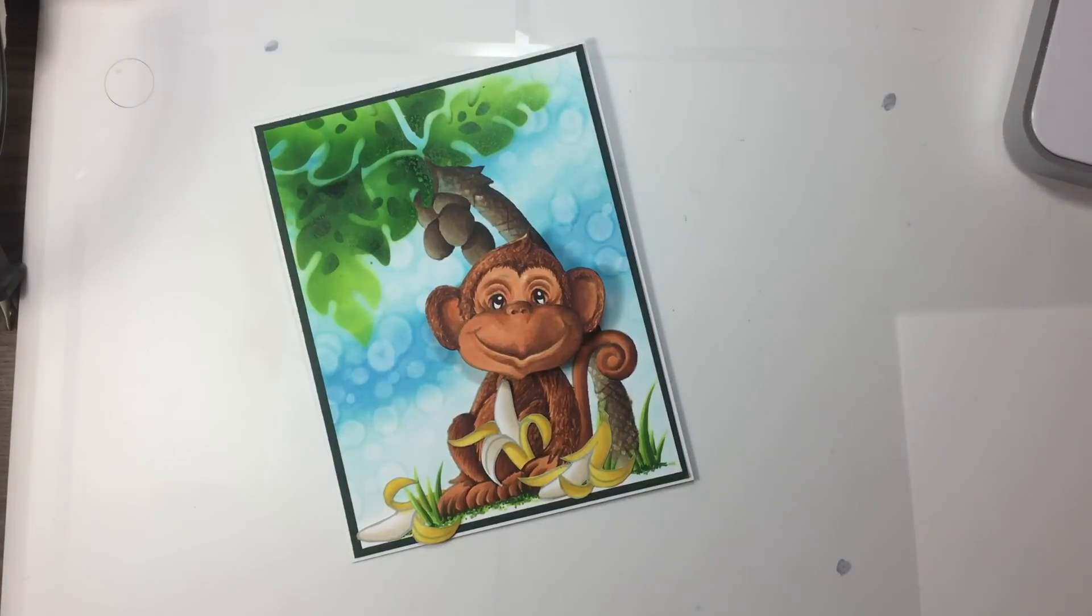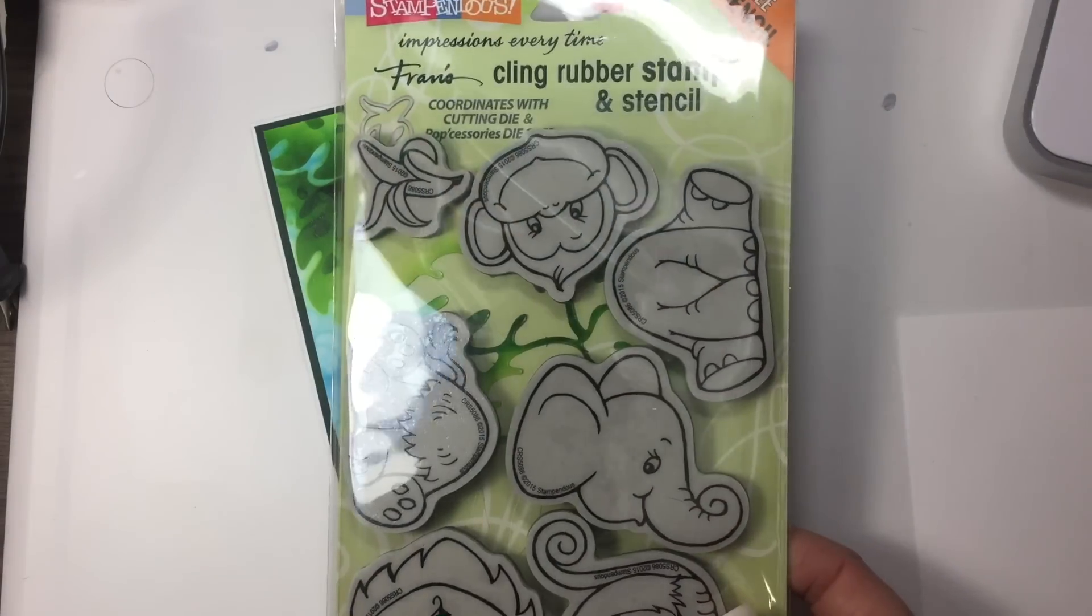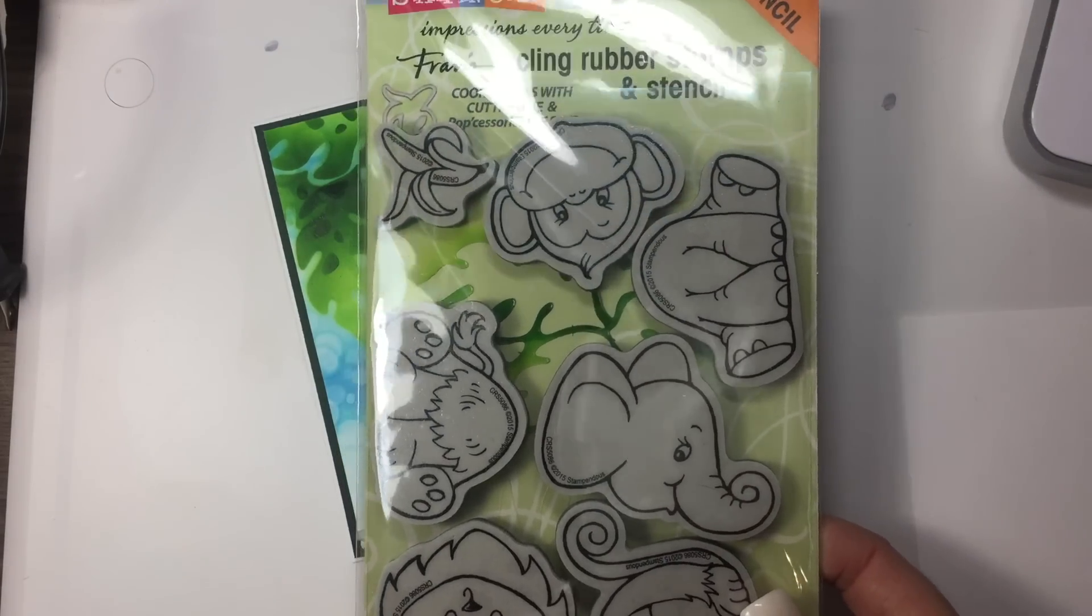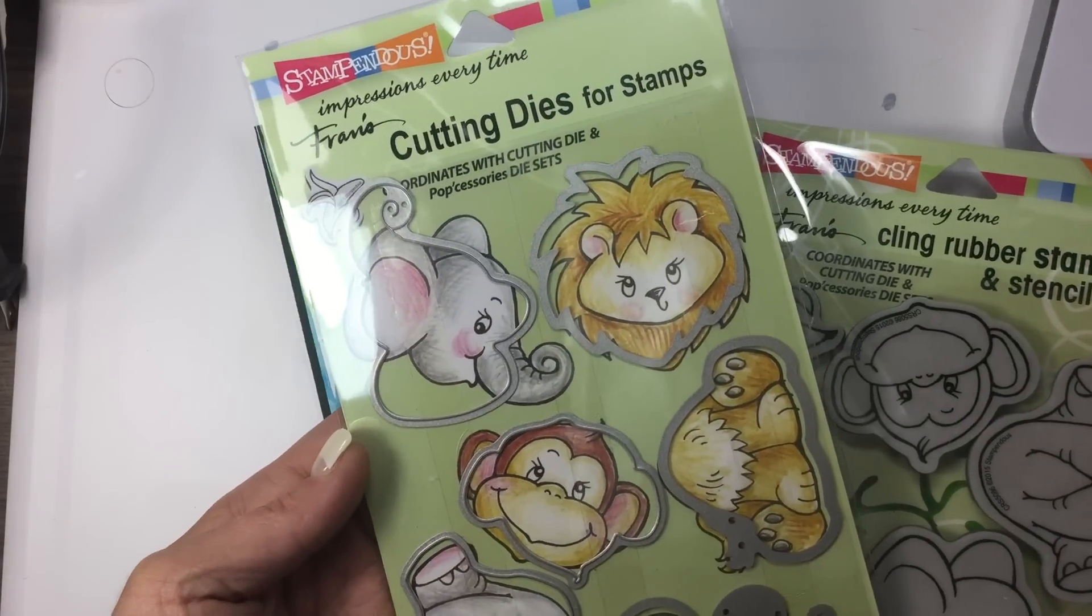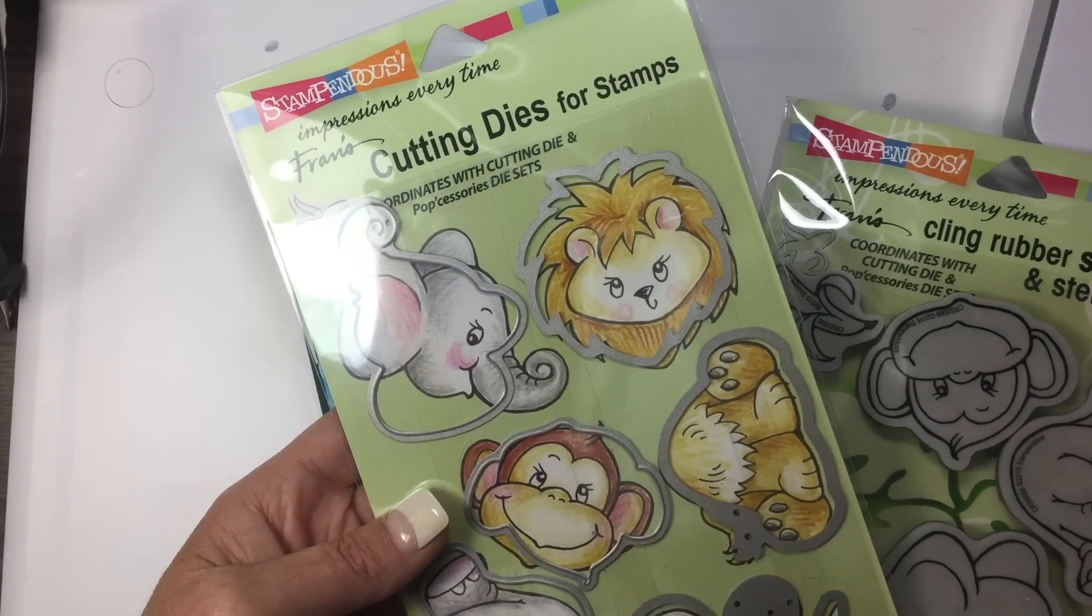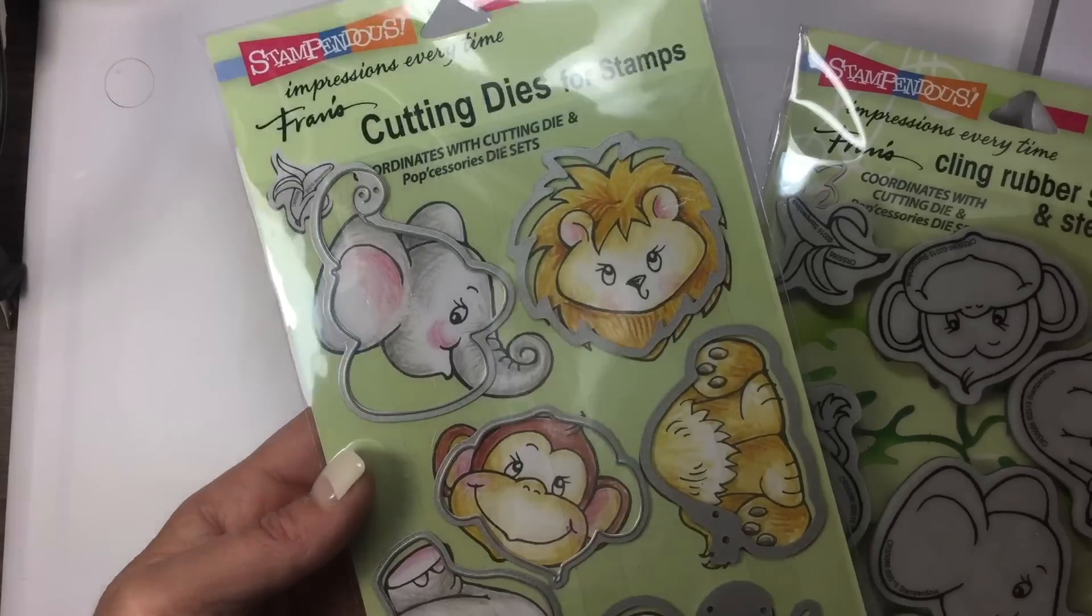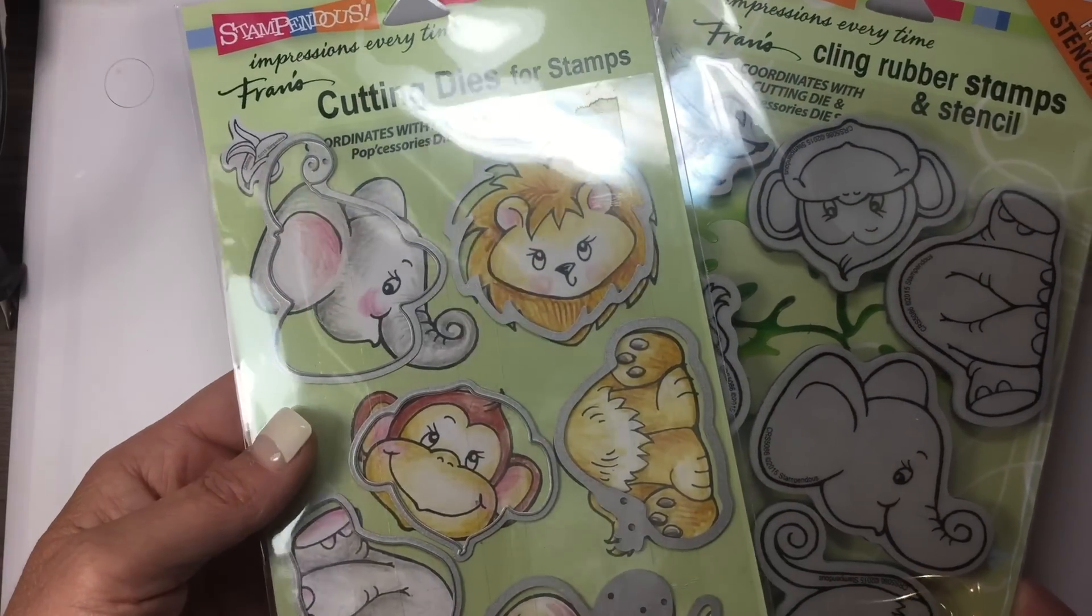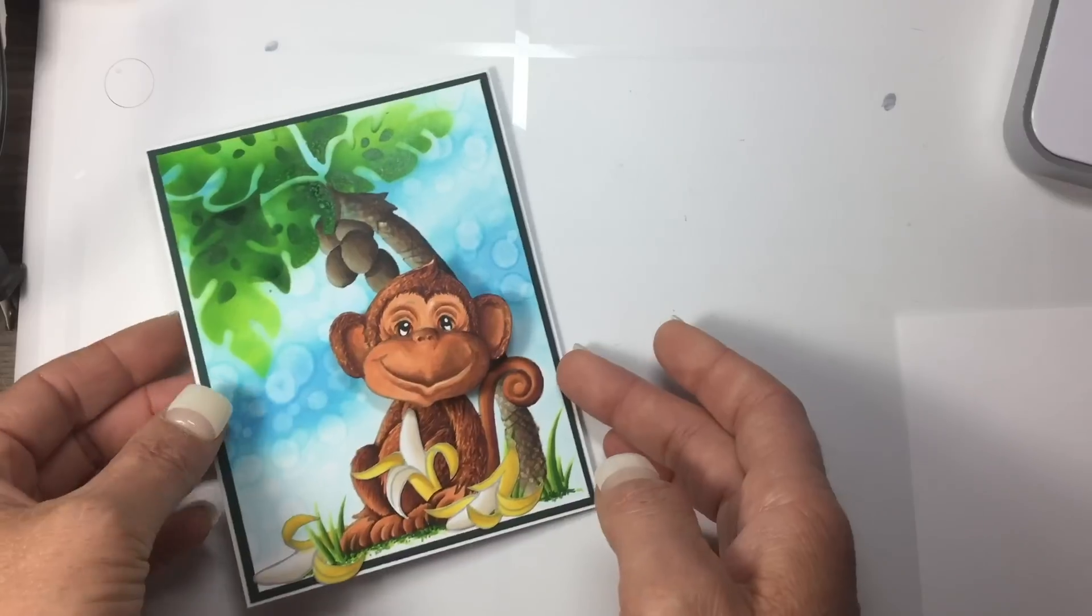This image is by Stampendous and it comes in a set with a whole bunch of little animals, as well as a stencil. You could buy the complimentary cutting dies for this set if you don't want to cut them out, so it makes it quite simple.